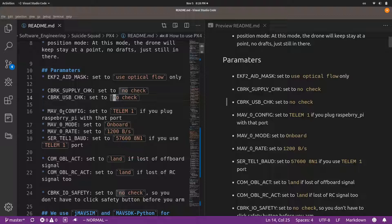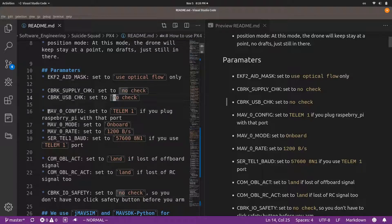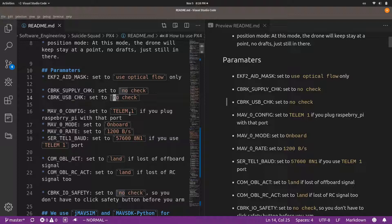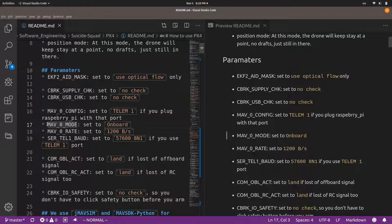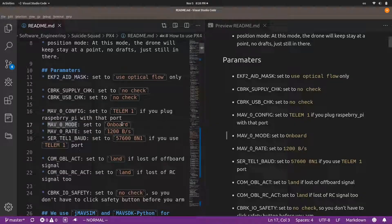Despite of that, you have to also set some parameters in your PX4 software. For example, you have to set the MAV_0_CONFIG to TELEM1 since we have already connected the telemetry port one to the Raspberry Pi. And you have to also set the MAV_0_MODE to onboard mode. Because that's what we do. We want to use the Raspberry Pi to control our drone. We are almost done.